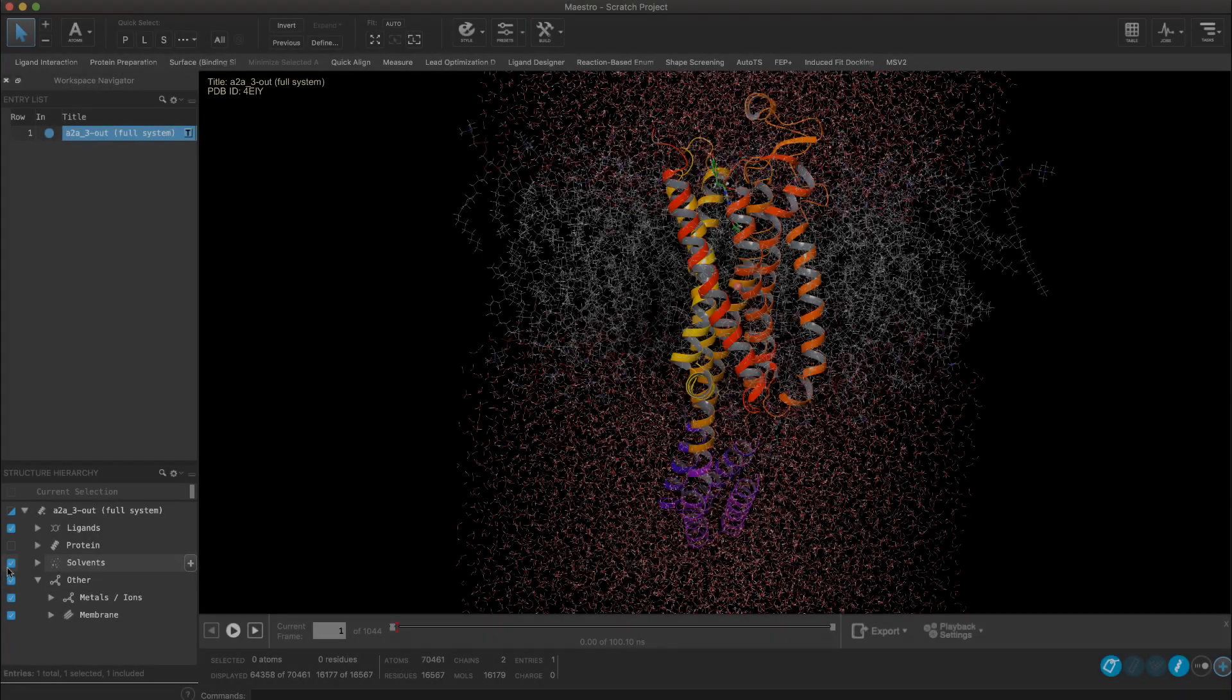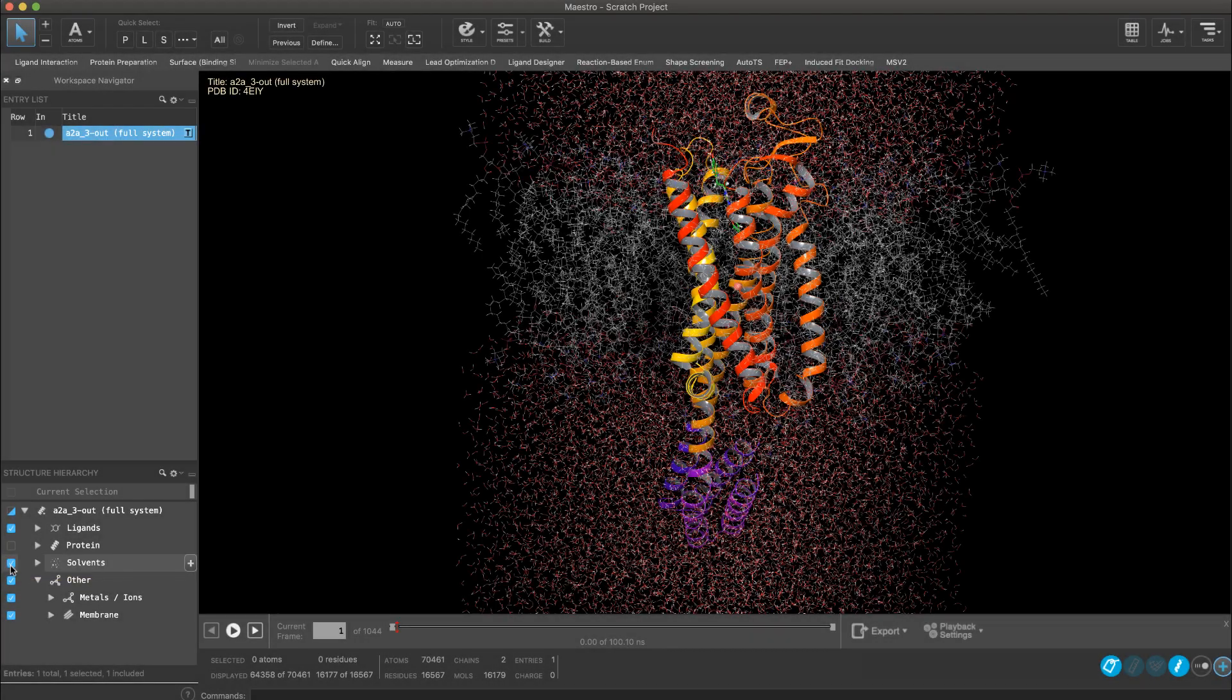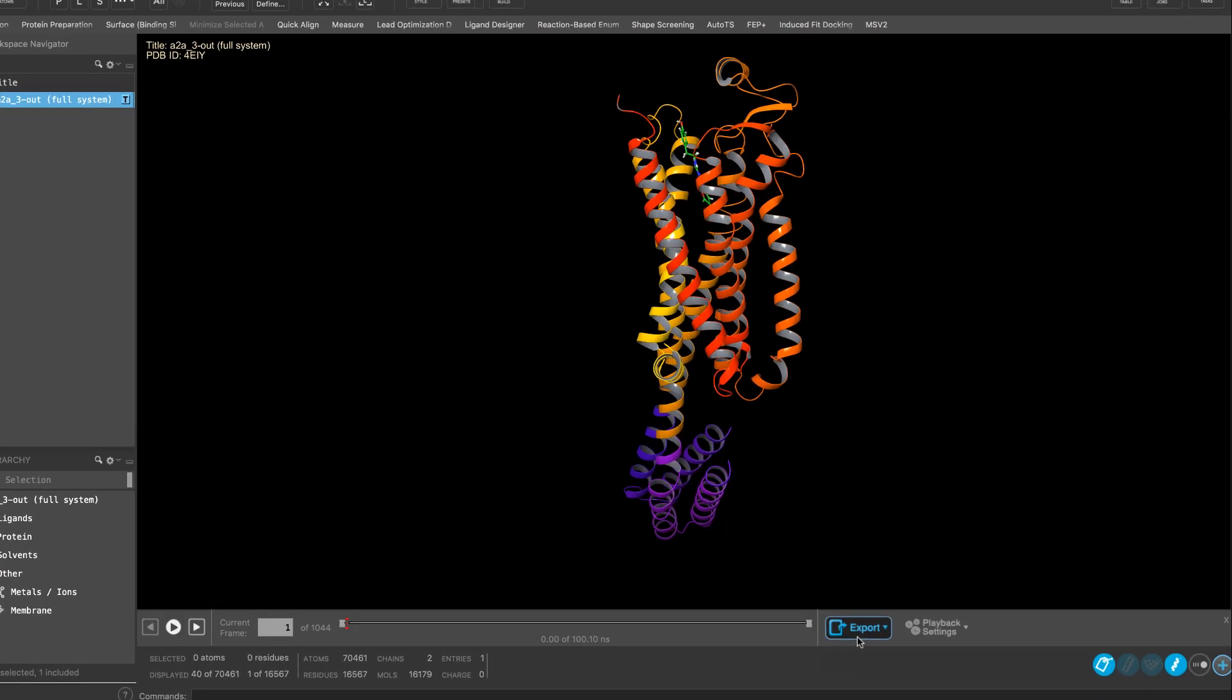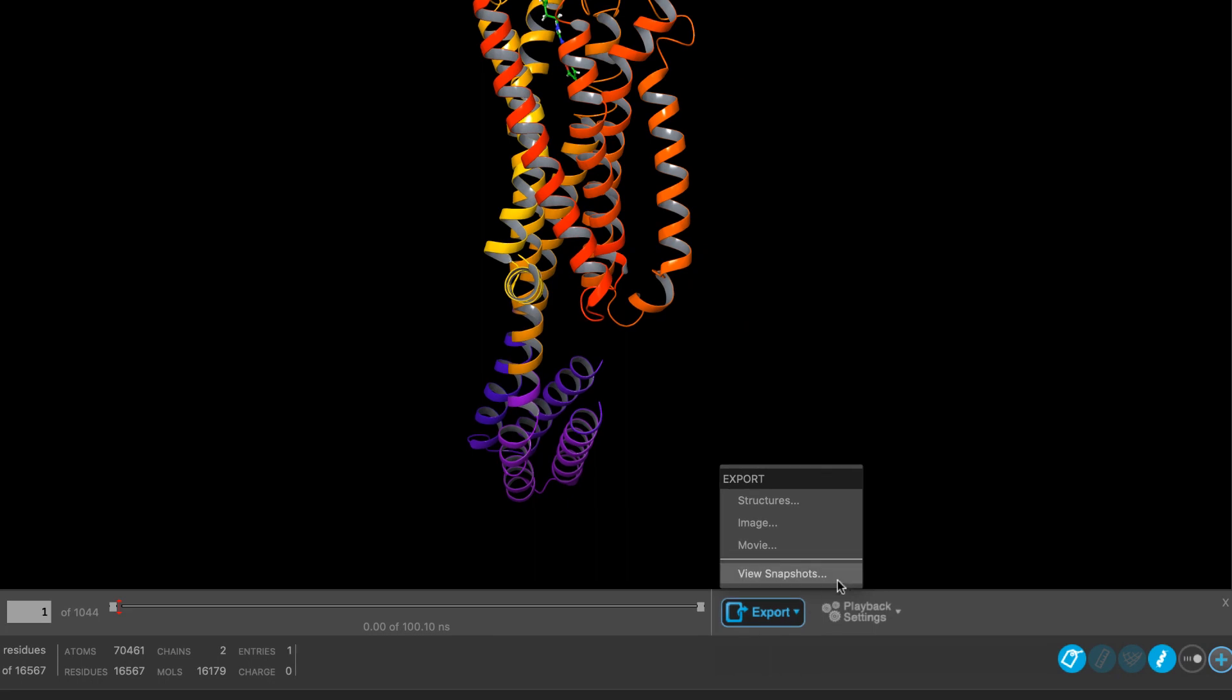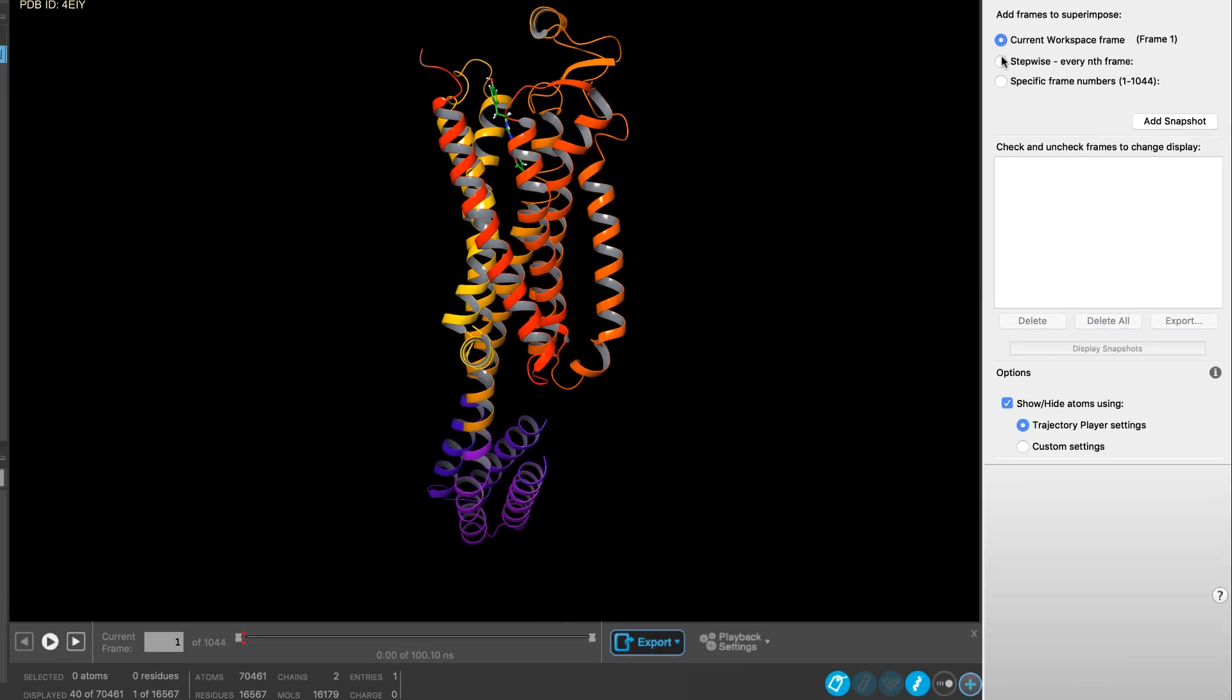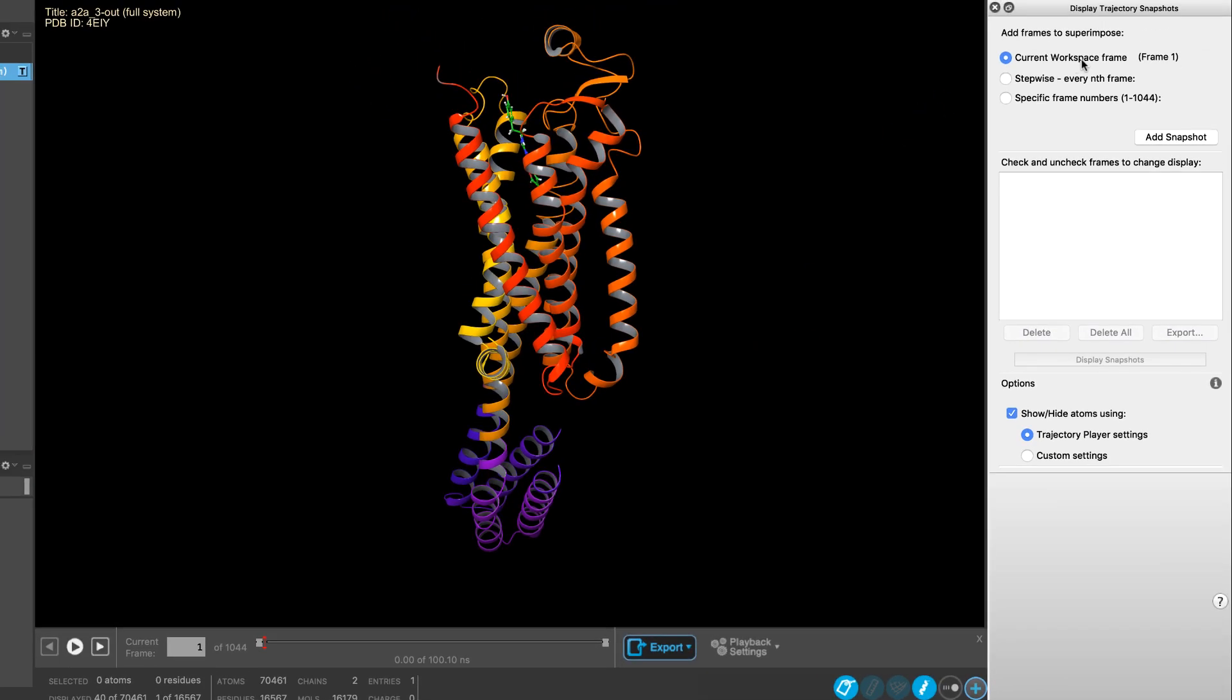In continuing our improvements to molecular dynamics visualization in Maestro, we see a new panel for displaying trajectory snapshots.